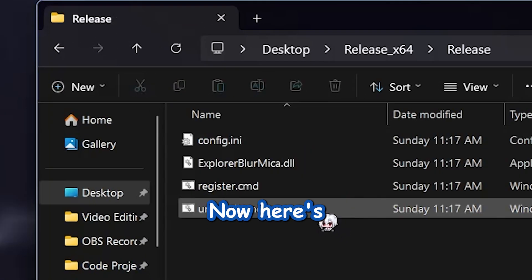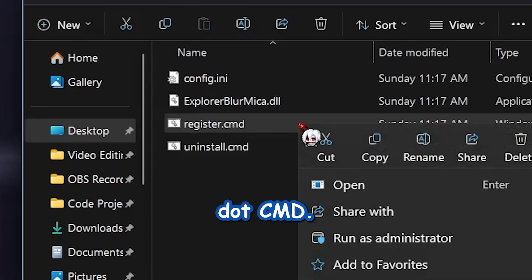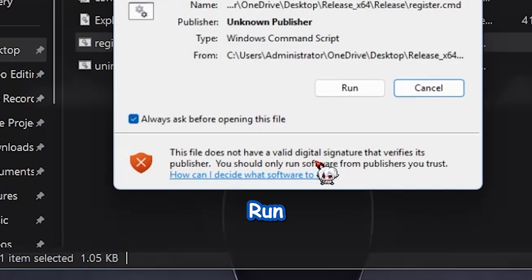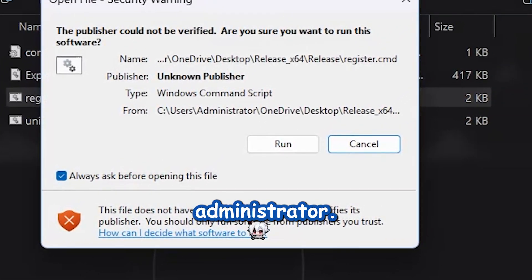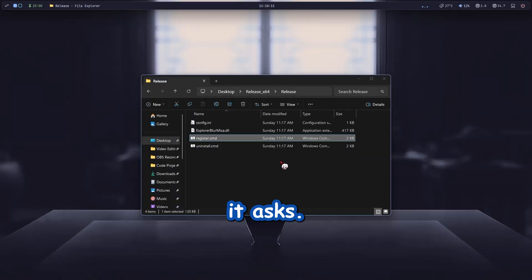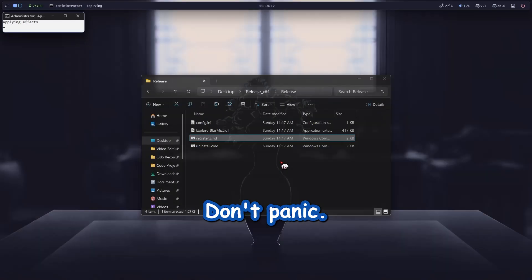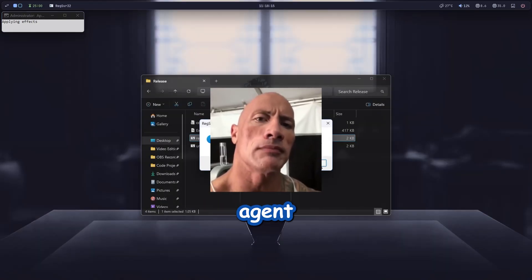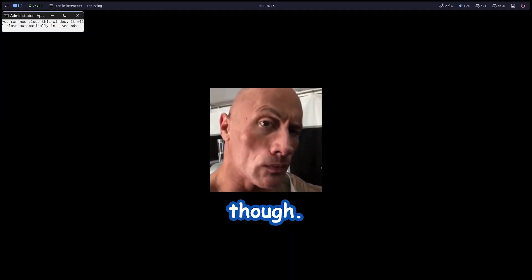Now here's the magic, find register.cmd, right-click it and choose run as administrator. Hit okay to everything it asks, don't panic, it's safe, I promise. Your FBI agent might raise an eyebrow though.